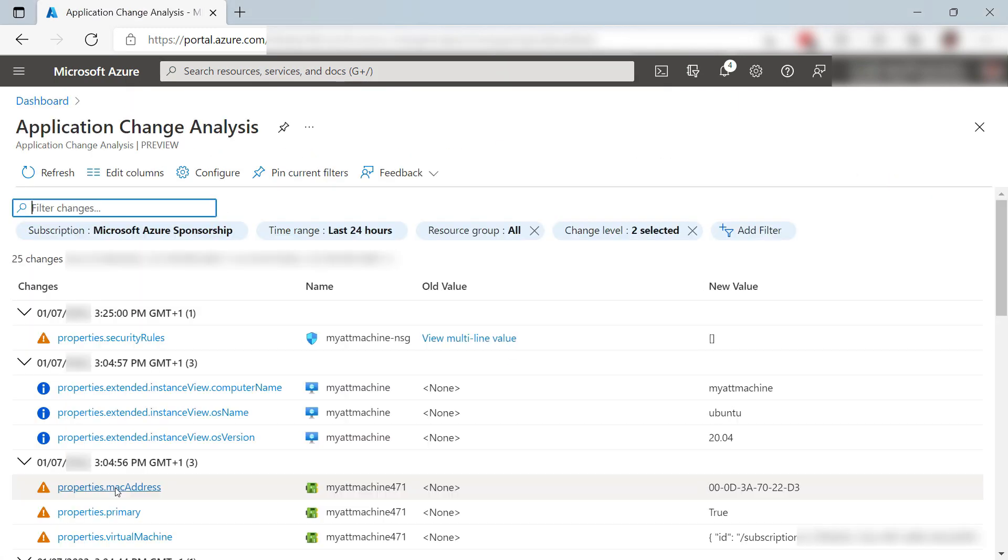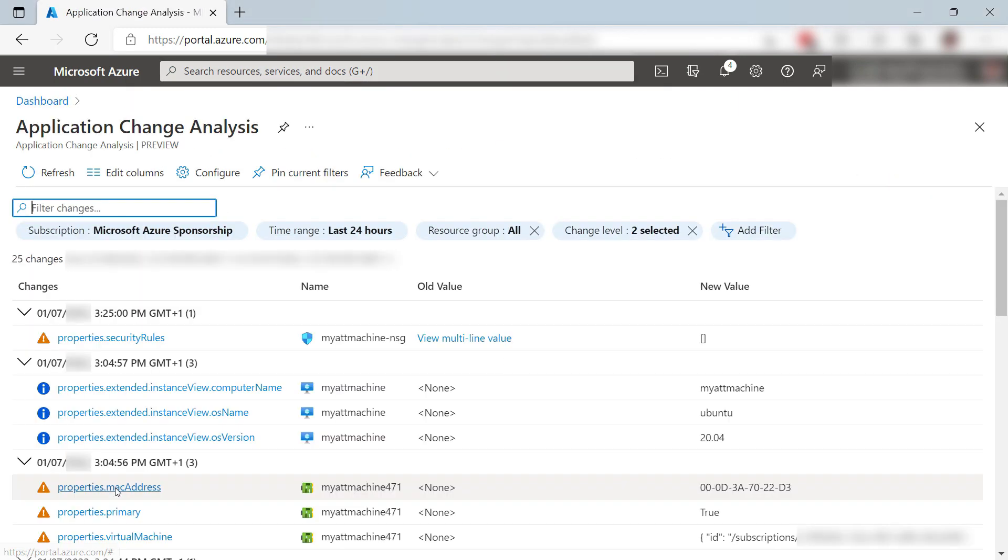This brings us to change analysis, which is part of Azure Monitor. Now it isn't filtered on the web app, so I can see all of the changes within my subscription for the last 24 hours.